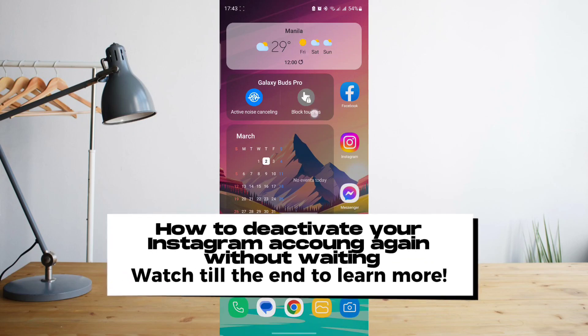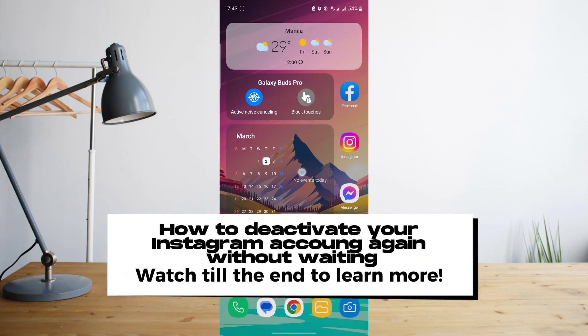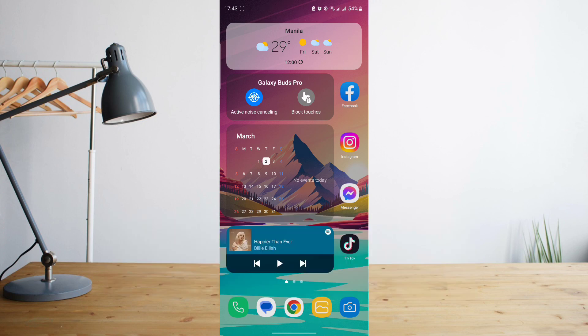Hey guys, today I'll be teaching you how to deactivate your Instagram account without having to wait the 10-day period. Welcome to another how-to search tutorial video.